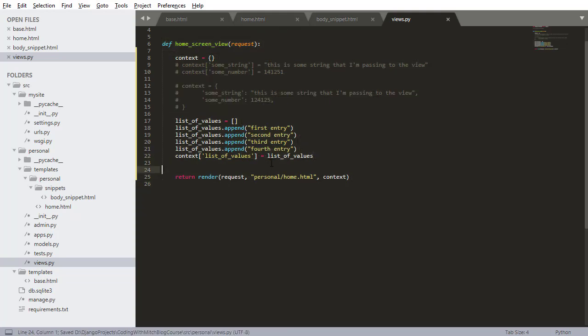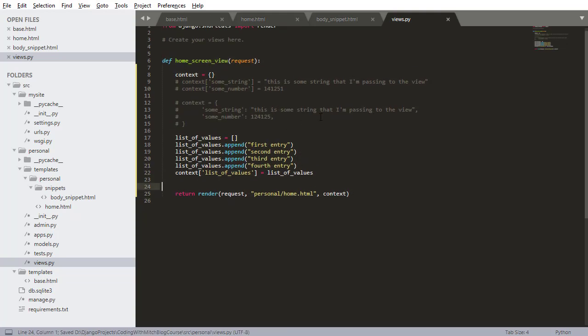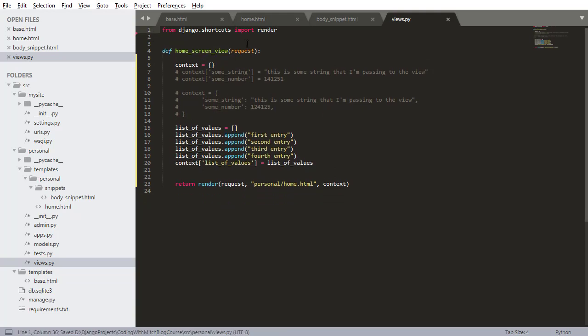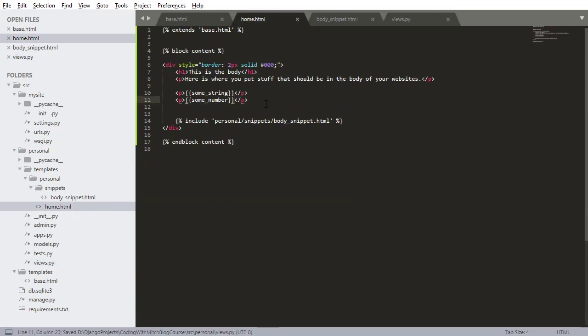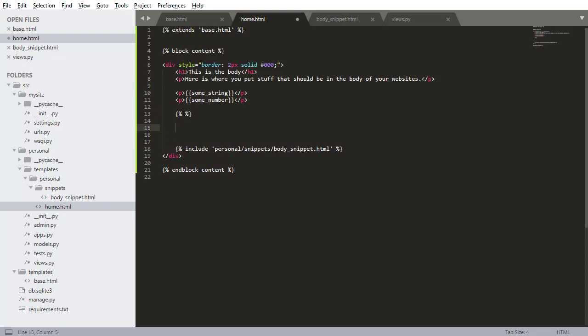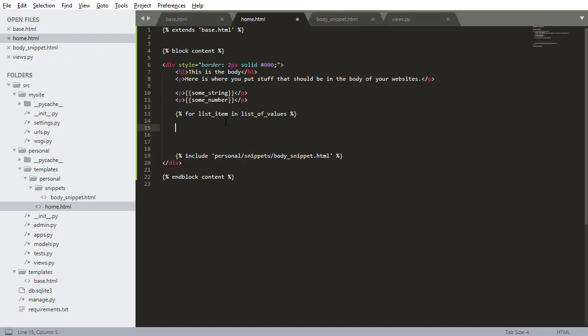Let's press Control S to save that file. Go back to home.html. Now I'm going to iterate through the list of values and print them onto the screen. Basically, I'm going to show you here is how to do loops in templates with Django. I want to do for list_item in list_of_values. Then I want to end the loop with end for.